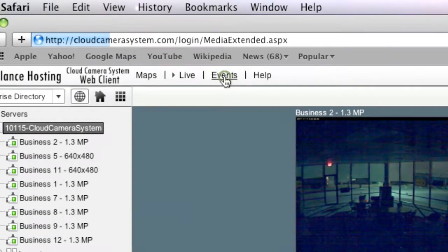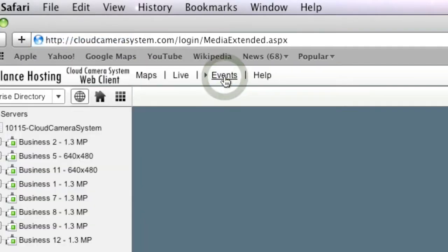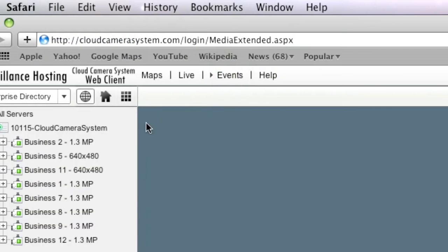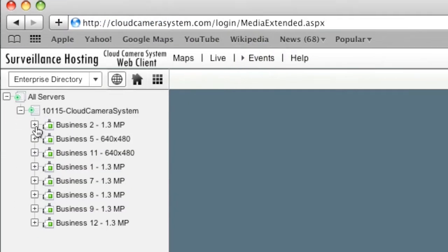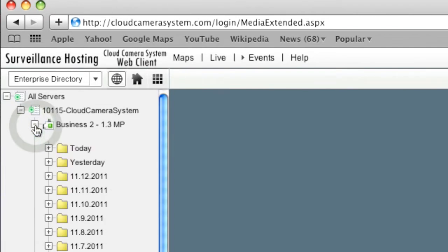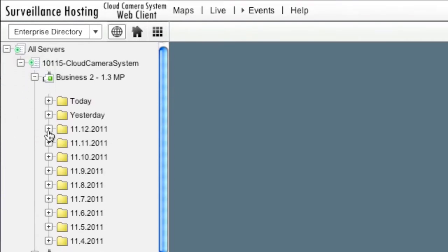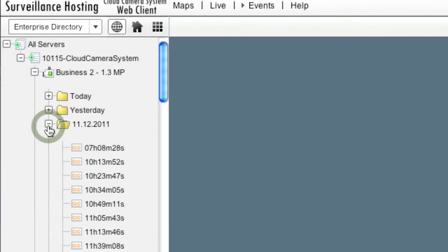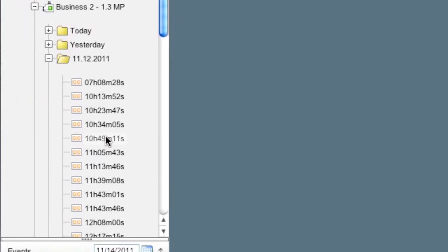Click the events button at the top of the screen to choose a camera in your directory tree that you want to play video from. Select the date, then select a time.